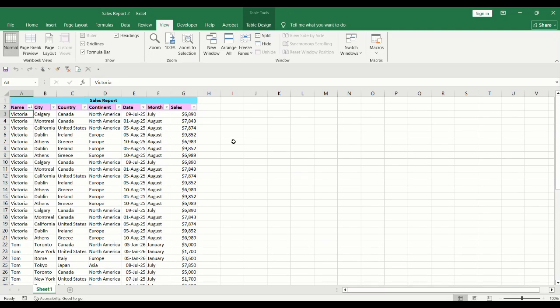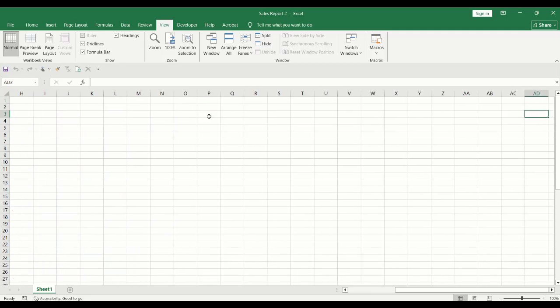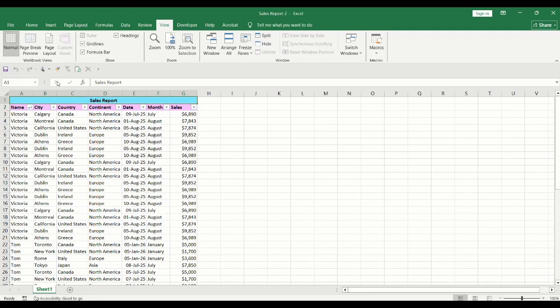You can also freeze rows and columns so that they are always visible when scrolling left and right. For example, we will keep the headers and we will keep column A in place.